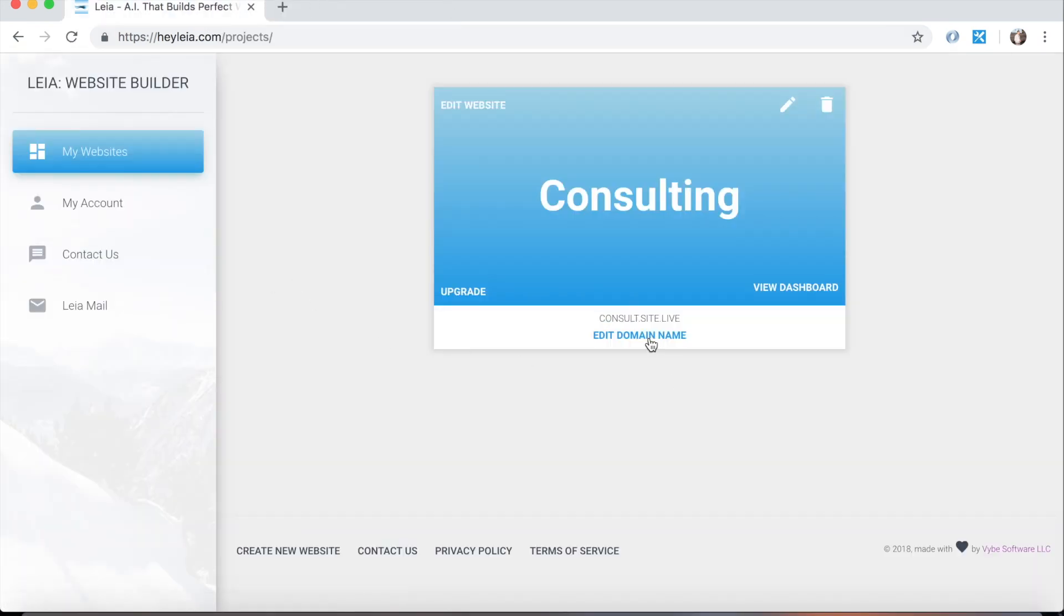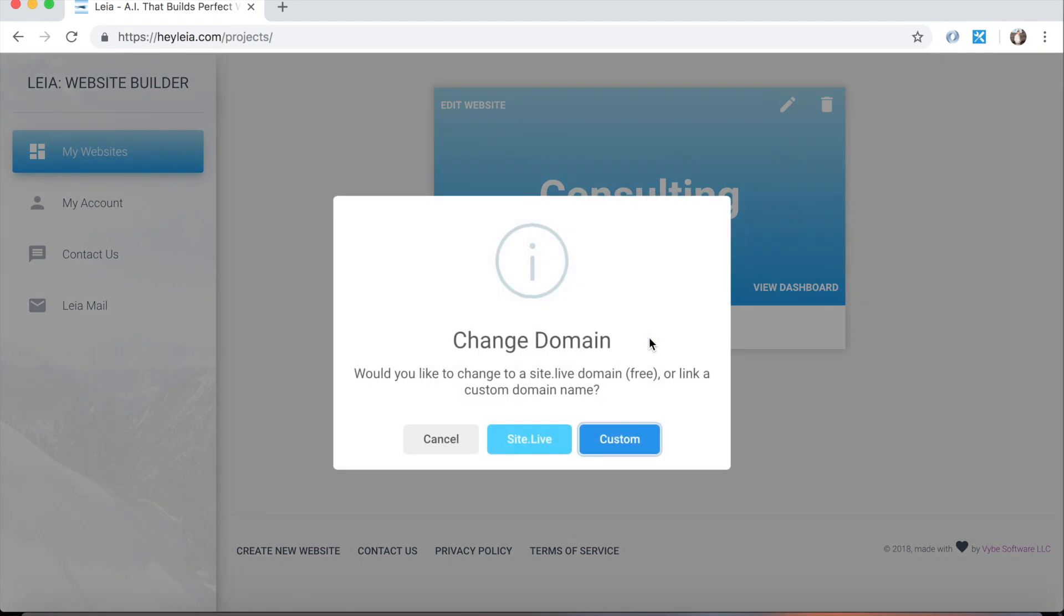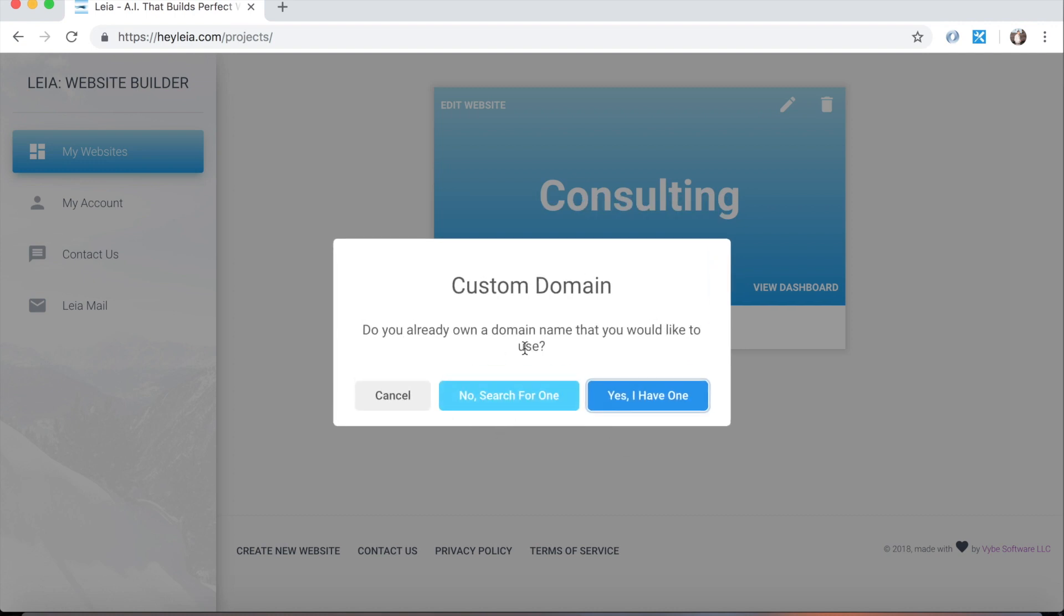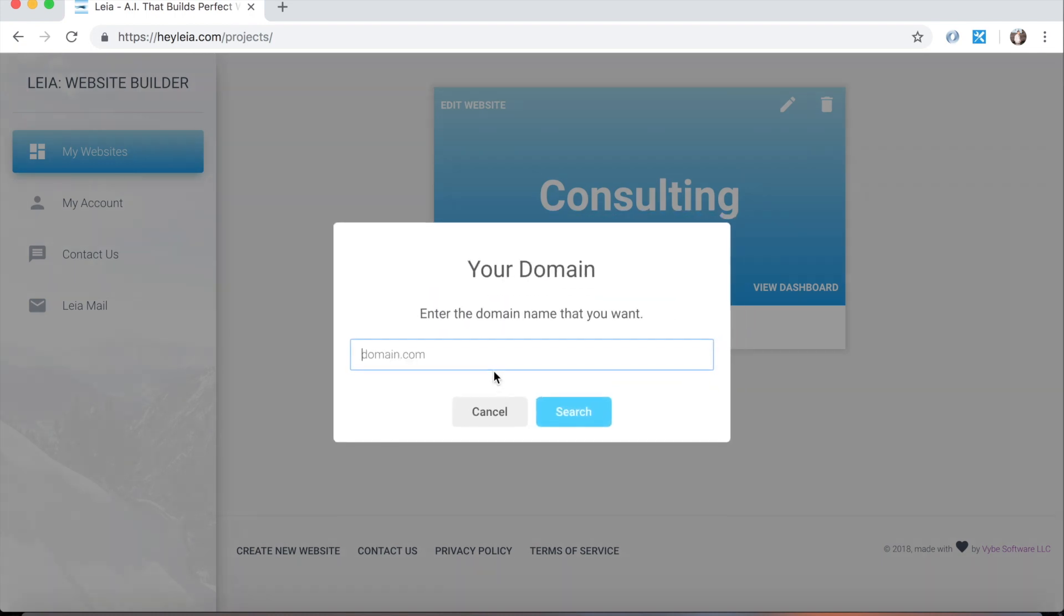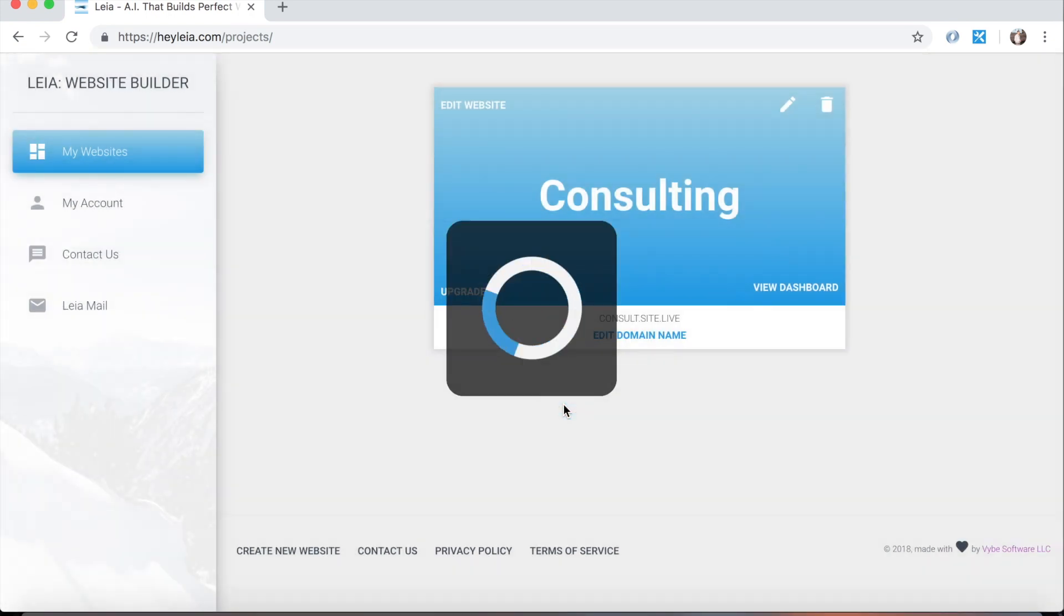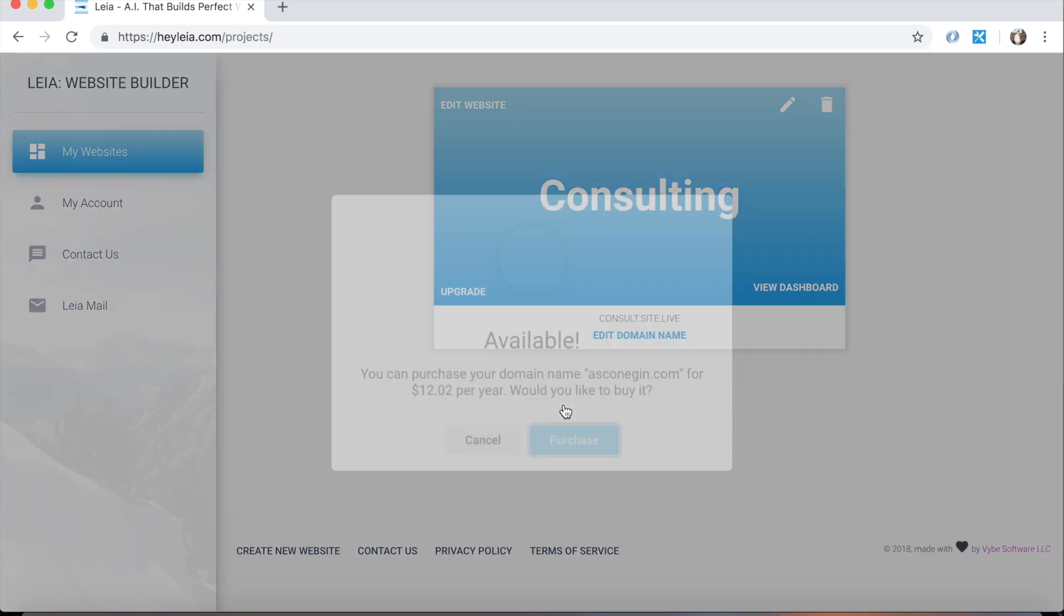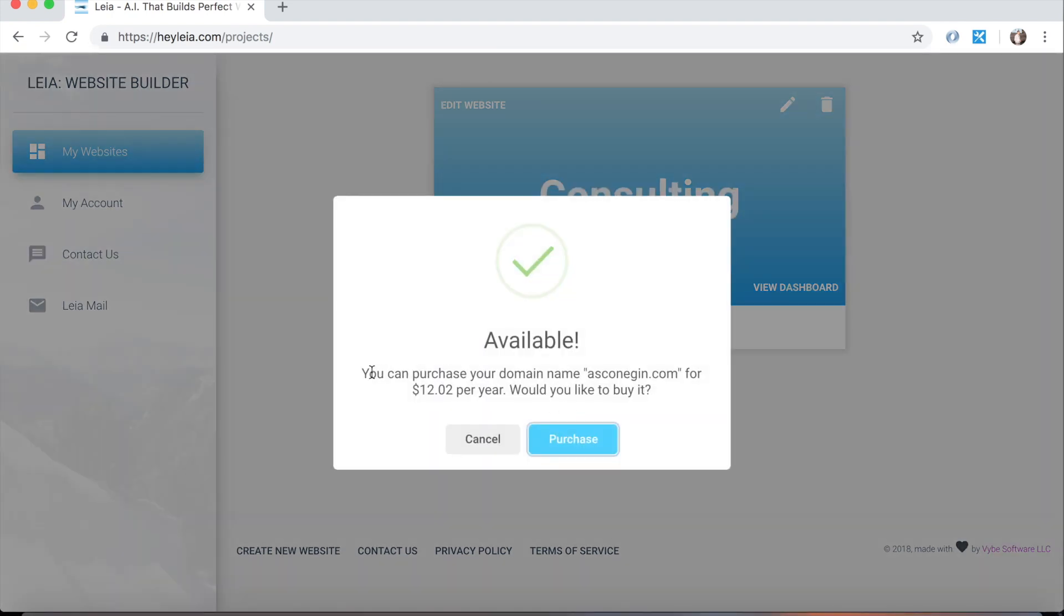Now, if I wanted to use a custom domain name, which is anything outside of site.live, like a .com, .net, .org, etc., I would click custom. Now it's going to ask me if I already own the domain name, which essentially is asking whether or not I have purchased it from another registrar already. So if I say no, I can search for it through here. I'm going to type in something that has not been purchased just so we can see a price for it. And we see that the domain name is available and we can purchase it for $12.02 per year.